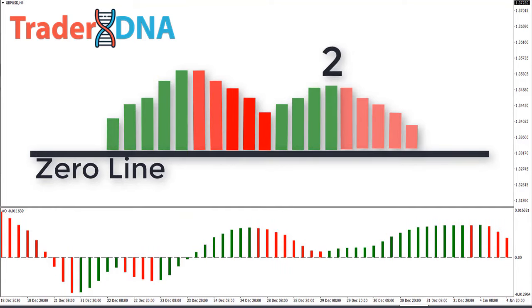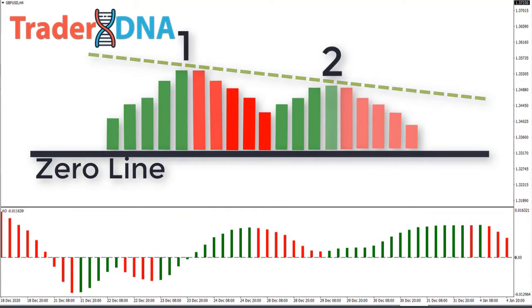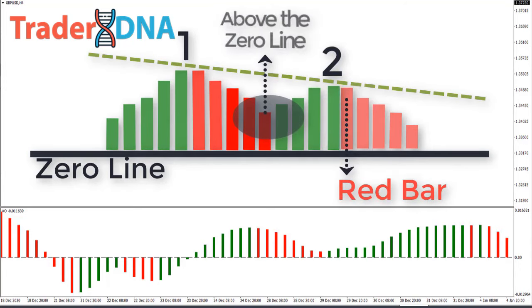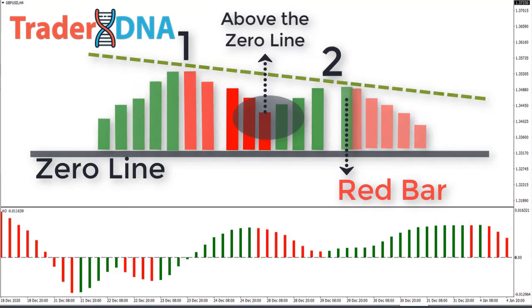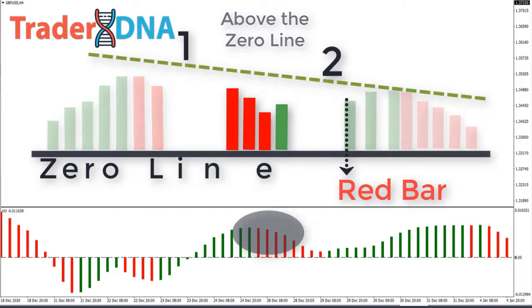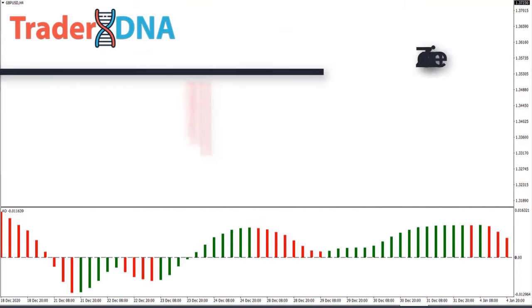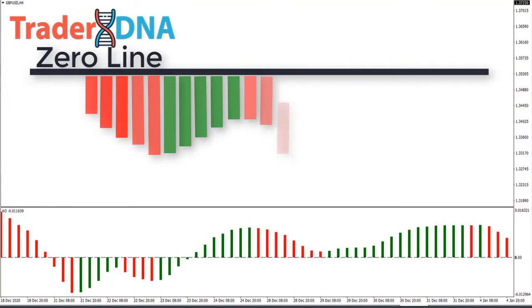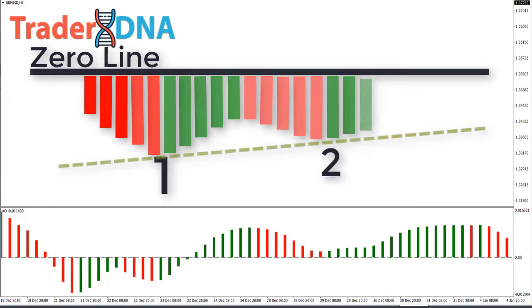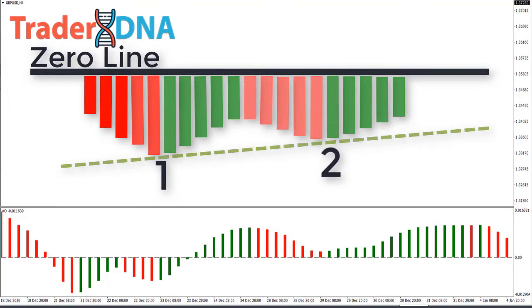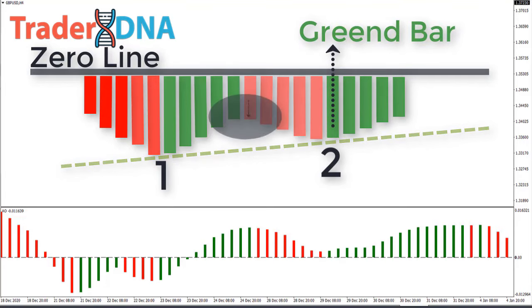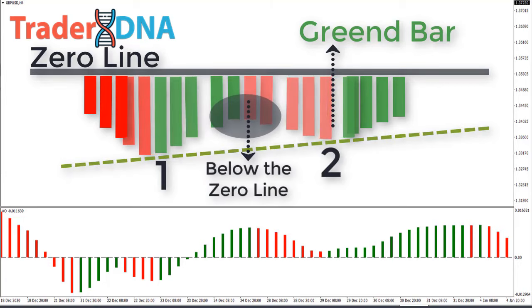The trough between both peaks must remain above the zero line for the duration of the setup. The bullish Twin Peaks setup occurs when there are two peaks below the zero line, the second peak is higher than the first peak and is followed by a green bar. Also very importantly, the trough between the two peaks must remain below the zero line the entire time.